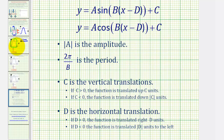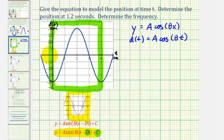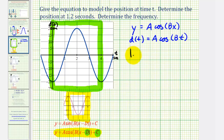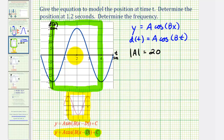Looking at our graph, the distance from the midline to the maximum, or from the midline to the minimum, is 20, which means the absolute value of a must equal 20. However, for our function at t equals zero we have a minimum, whereas for the basic cosine function when x is zero we have a maximum. This means our graph has been reflected across the x-axis, and therefore a is negative 20.